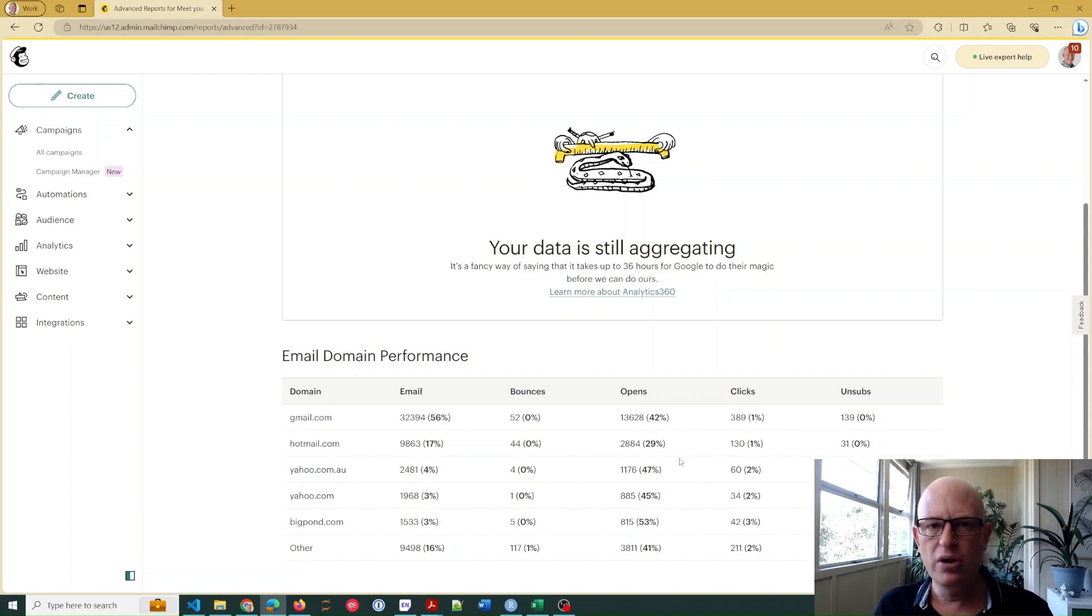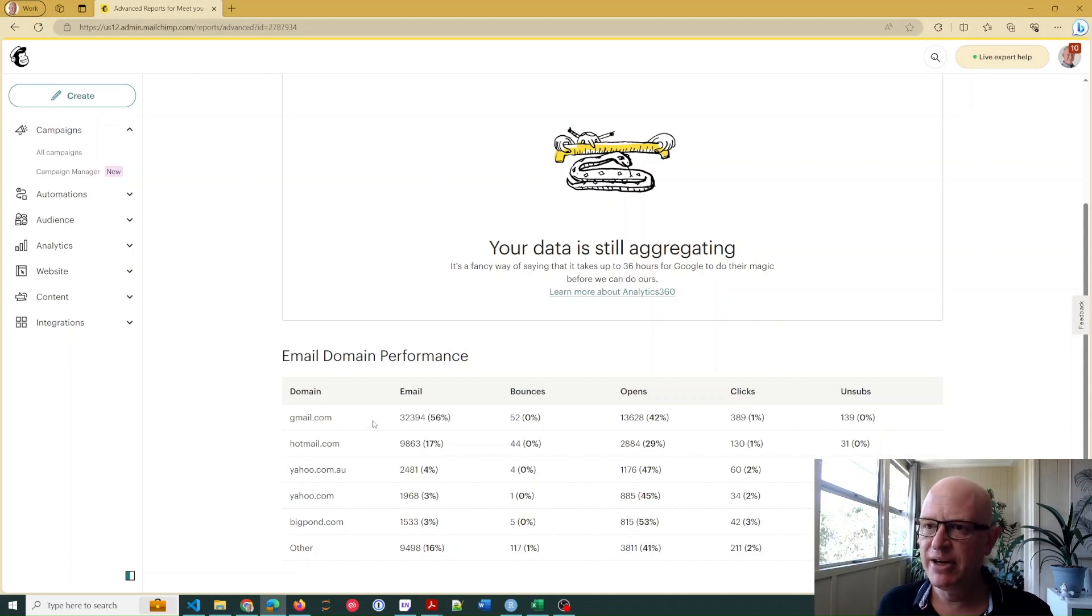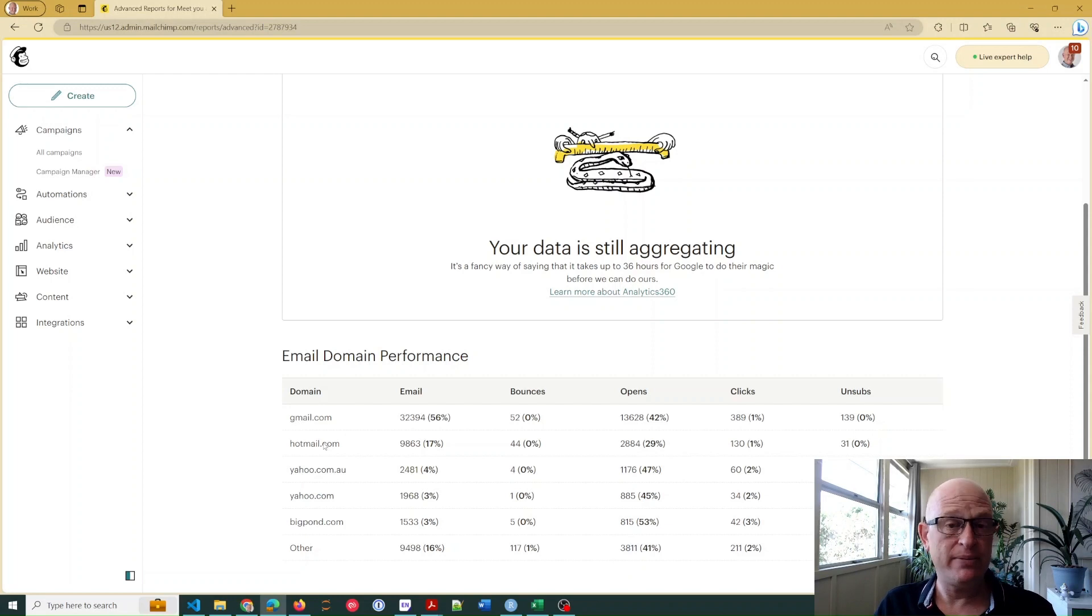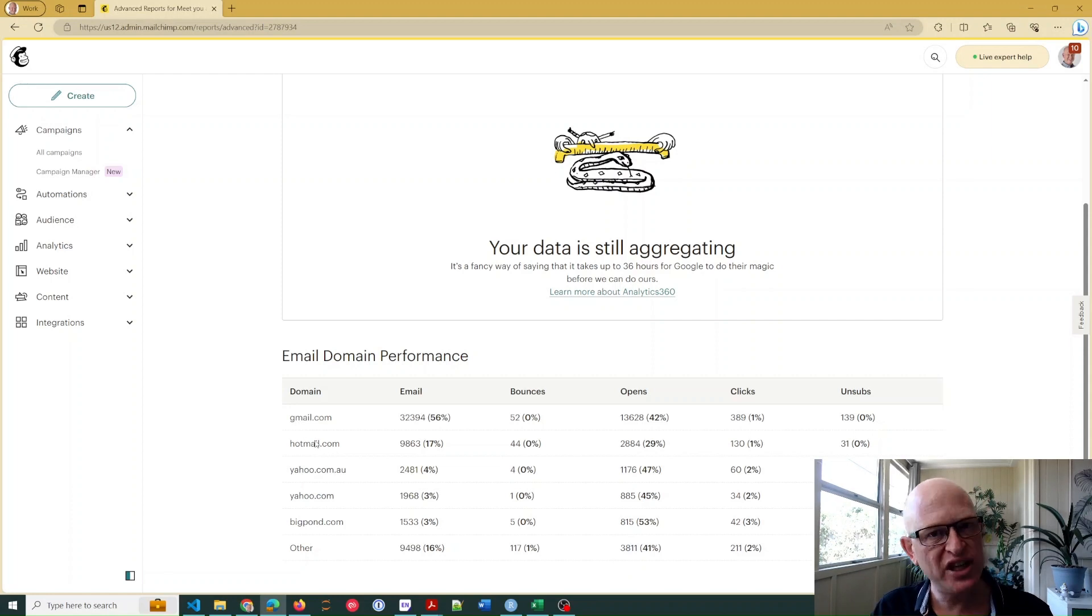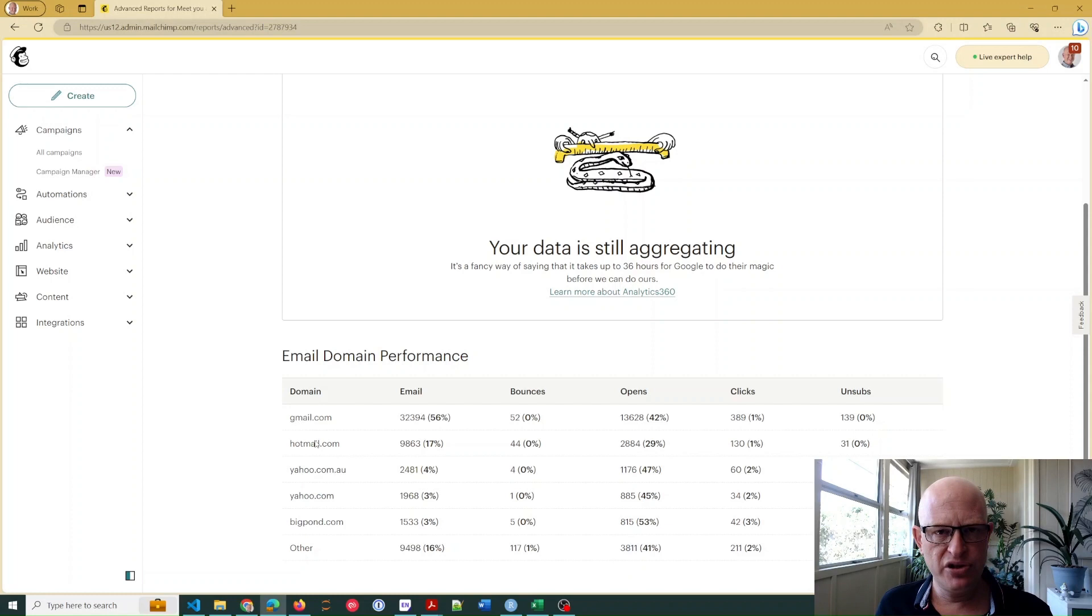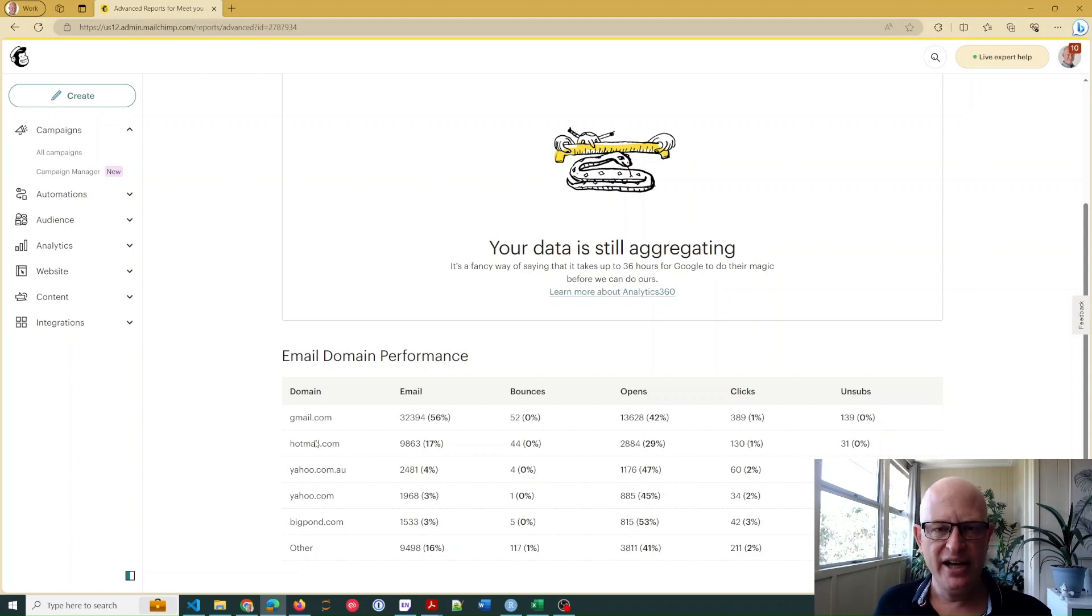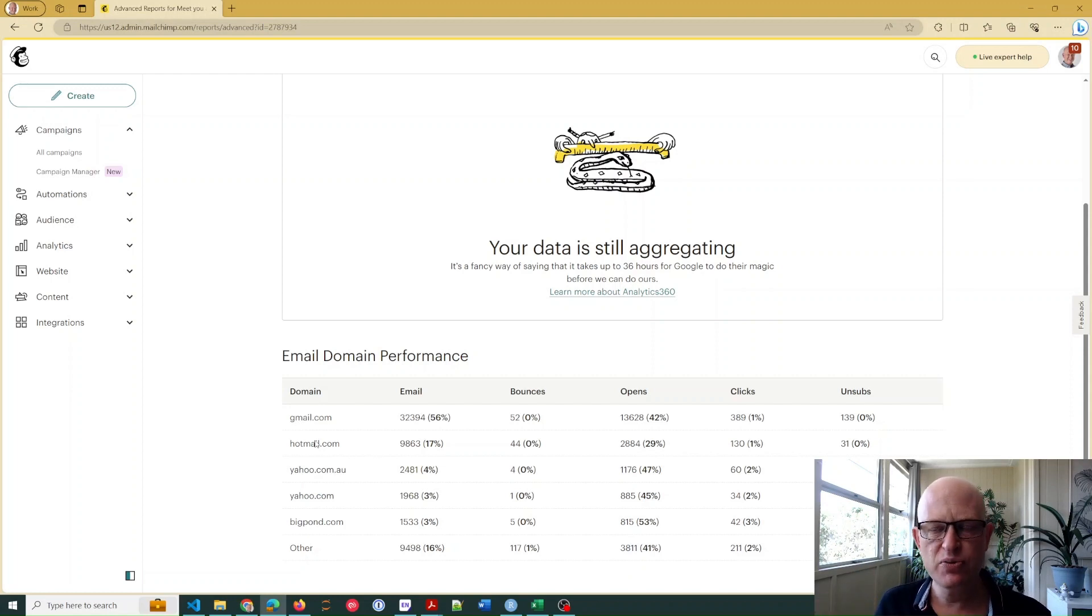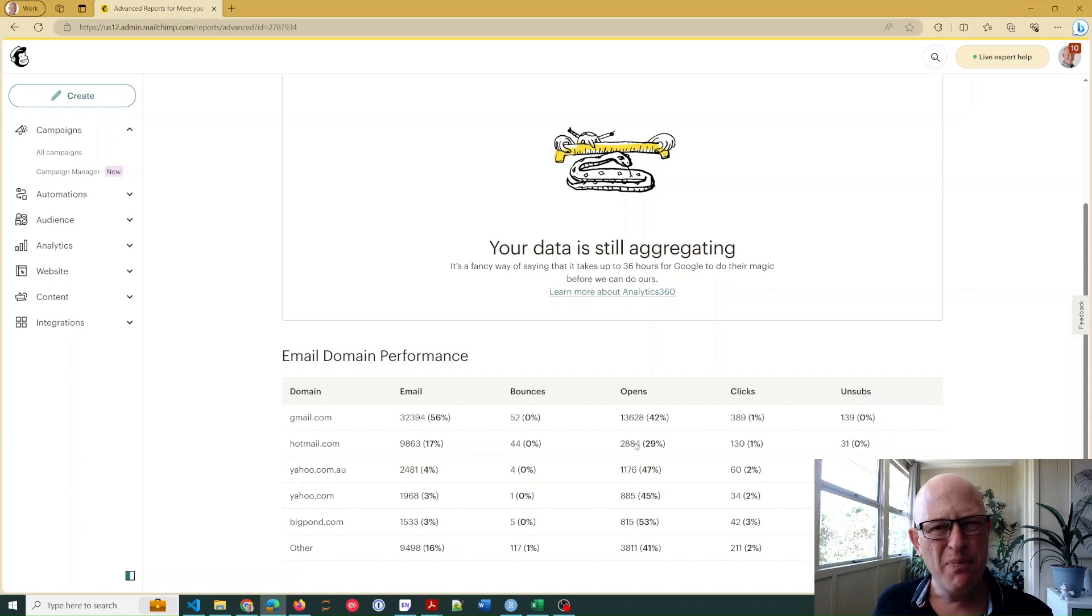Then we would research what is specifically Hotmail looking for. Maybe there was not enough text, for example, in this particular email. Hotmail, for some reason, they prefer more text rather than just images in your email. So maybe that's the issue. We could change our email design to have more text in it. Maybe the subject line was an issue, so we can do tests in those ways. But that's how we can identify which domains might be having issues with our emails and then troubleshoot it.